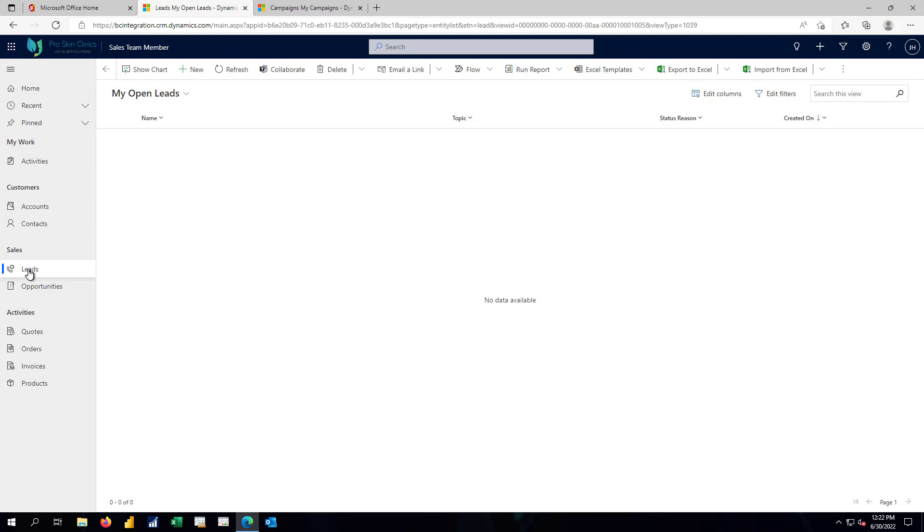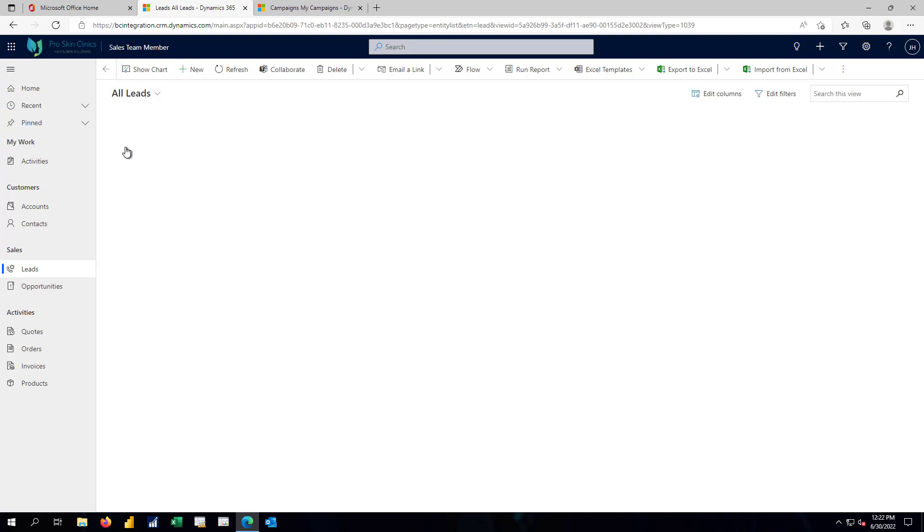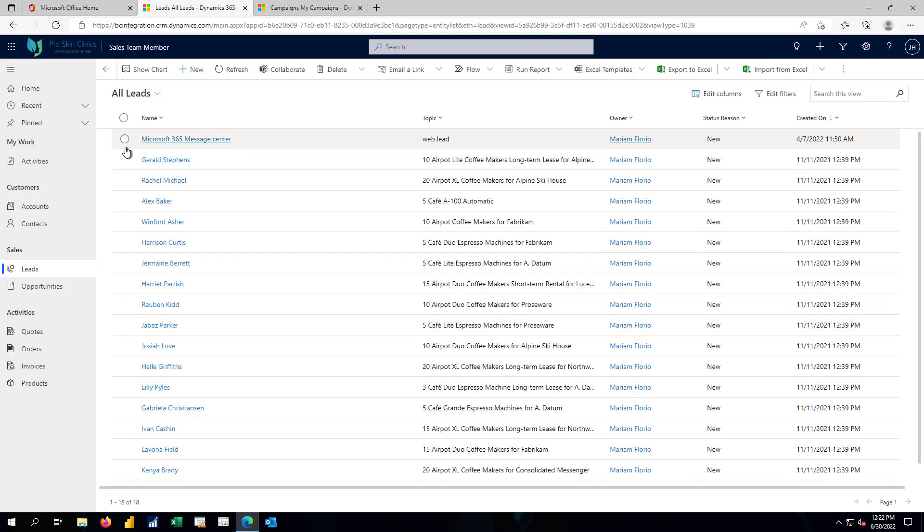In sales, I can take it one step prior, and this is simply going to be a lead that I am aware of. This might come in from a variety of sources. It might come from a website. It might come from a trade show.